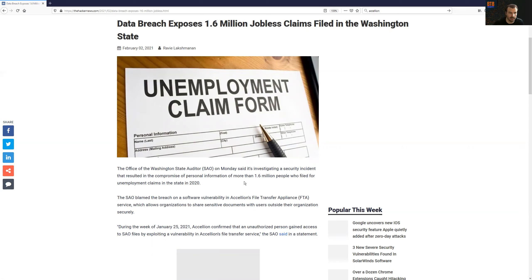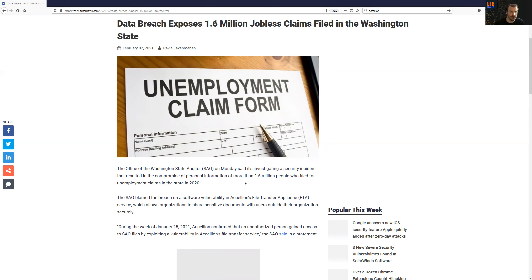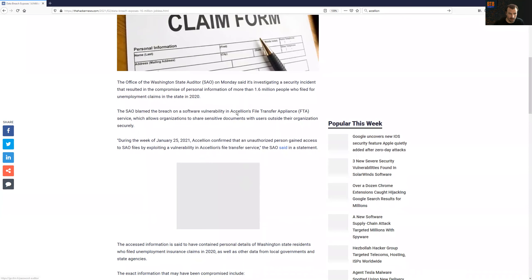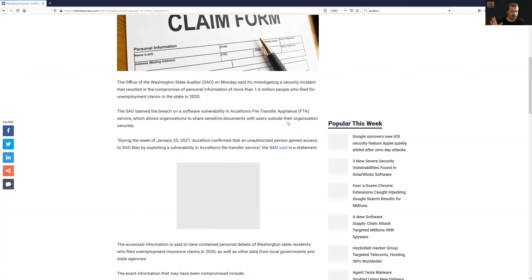1.6 million people impacted, I should say. And this is a report that Hacker News is reporting on that came out from the Washington State Auditor. They were investigating a security incident. I actually recalled, if you read through the article a little bit, they call out this company, Accelion, and their file transfer appliance. I don't know if I'm saying their name correctly or not, I apologize if I'm not.